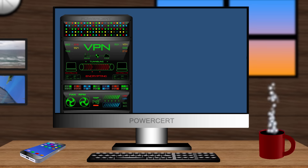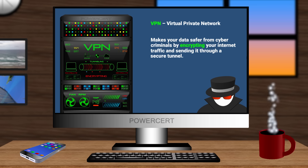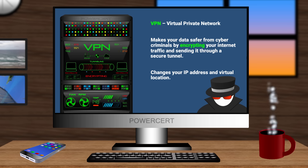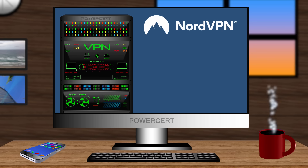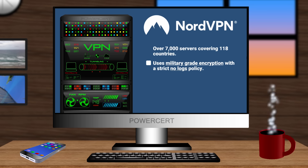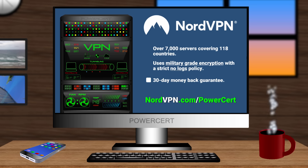If you want to protect your online activity from spying eyes, you need to get a VPN. A VPN makes your data safer from cyber criminals by encrypting your internet traffic and sending it through a secure tunnel. Every time you go online, your data is routed through a remote VPN server first, which changes your IP address and virtual location, giving you safe and more private access to the internet. I personally use NordVPN to protect my internet activity on my computer and my phone. NordVPN has over 7000 servers covering 118 countries and they use military grade encryption with a strict no logs policy. If you go to NordVPN.com/powercert or click the link in the description, you will get a significant discount off the regular price, and they also offer a risk-free 30-day money back guarantee.